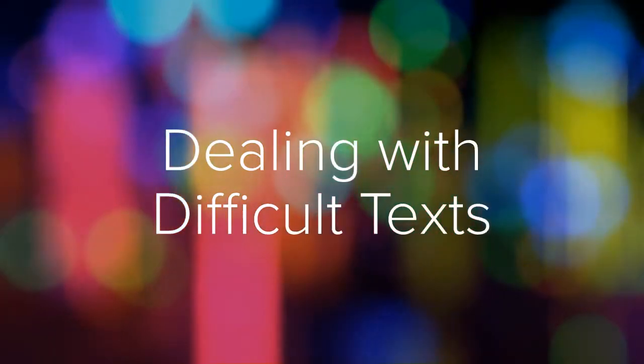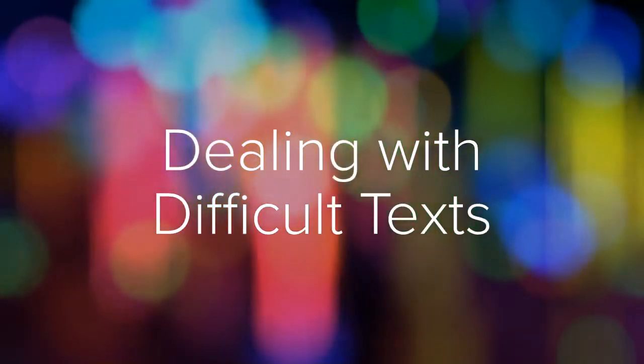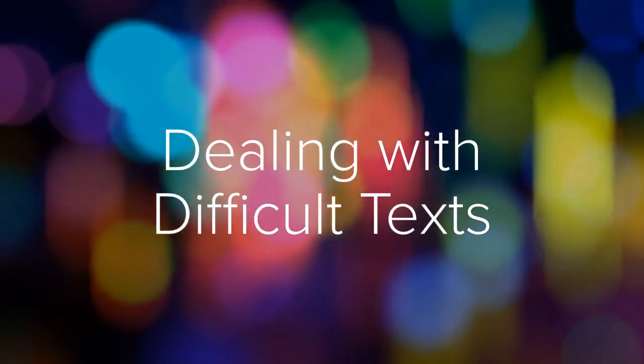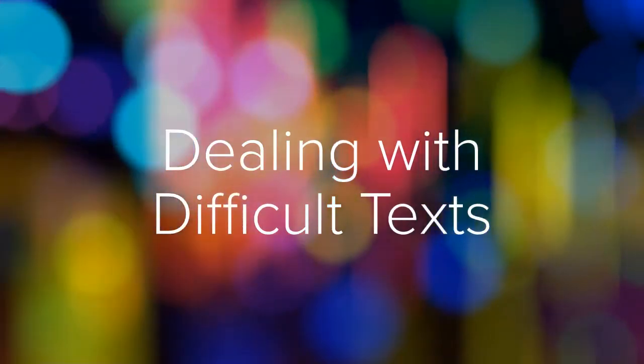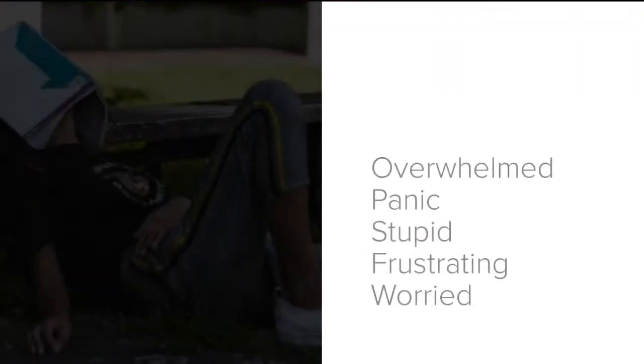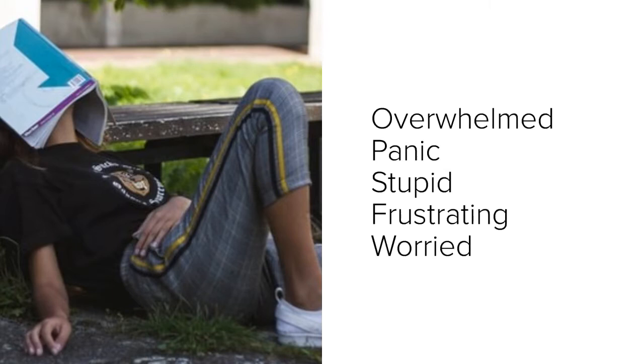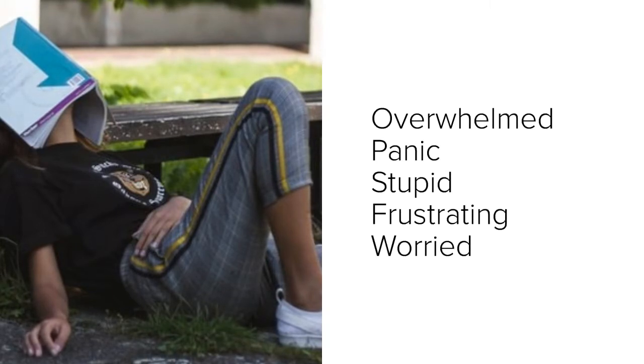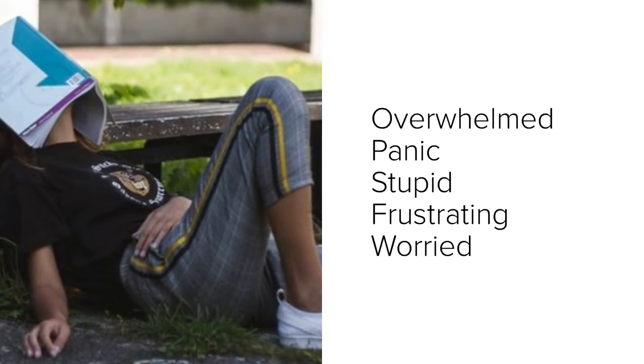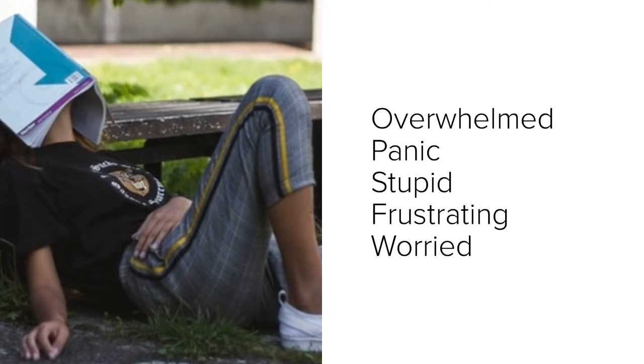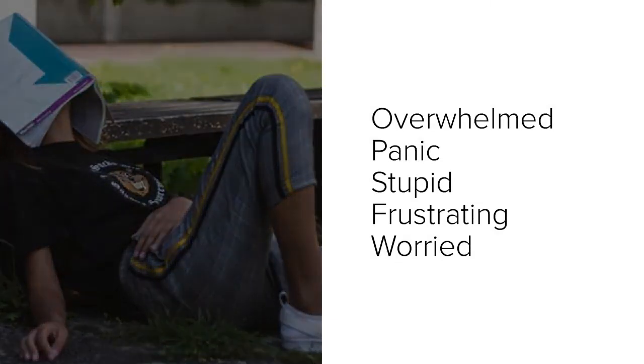One part of being a college student is dealing with difficult reading assignments. And as you just discovered, students often use negative words like overwhelmed, panic, stupid, frustrating, and worried to describe how they feel when they have to read something hard.